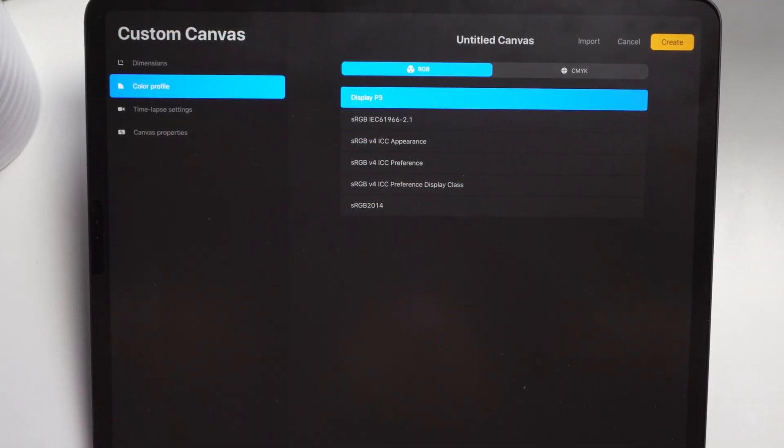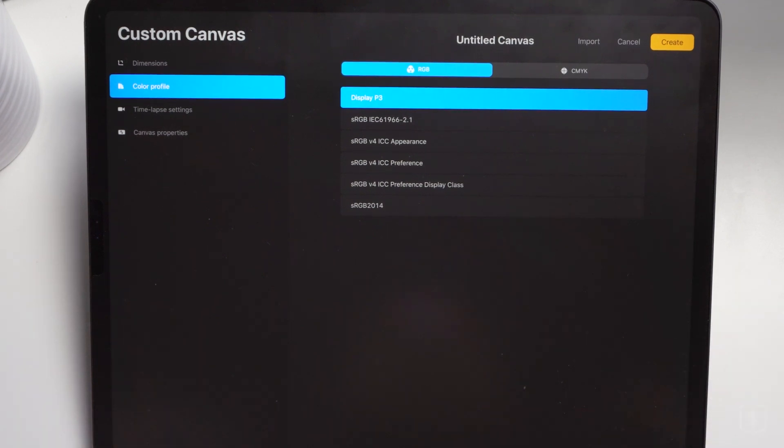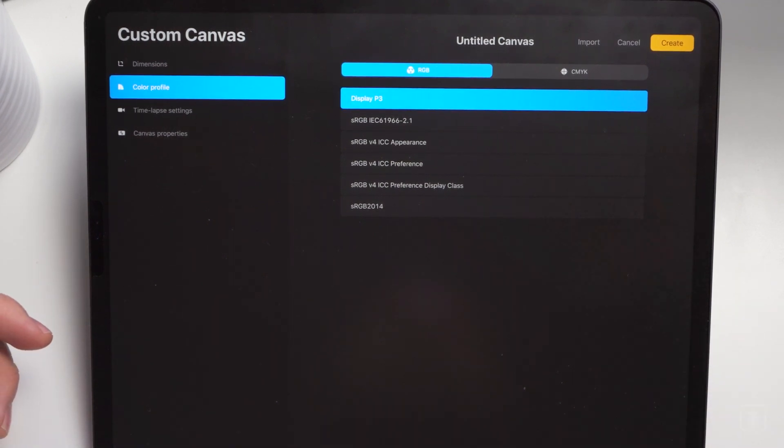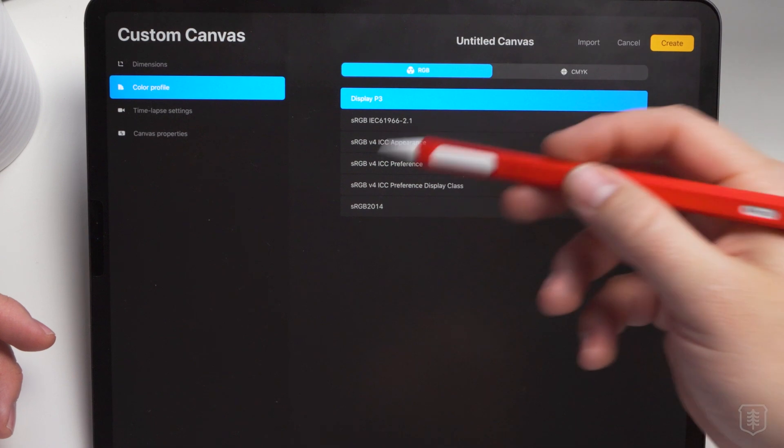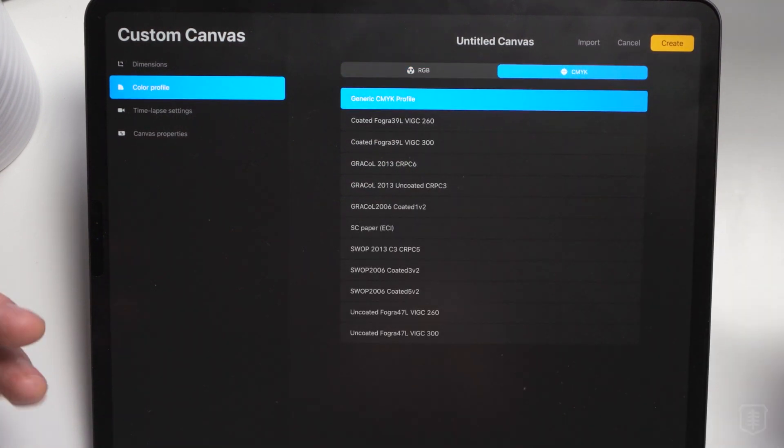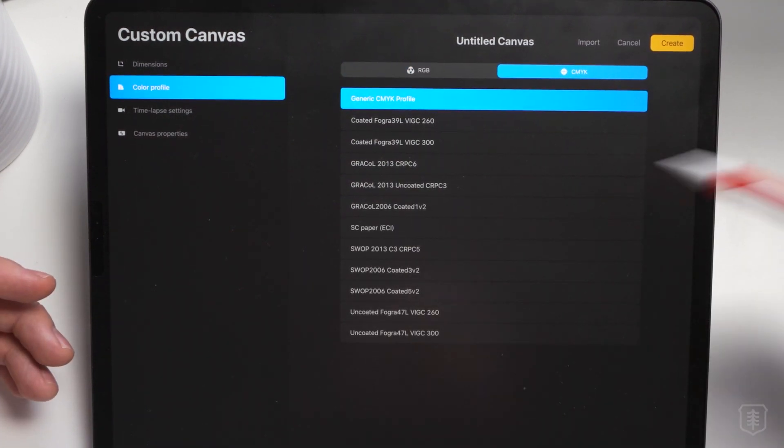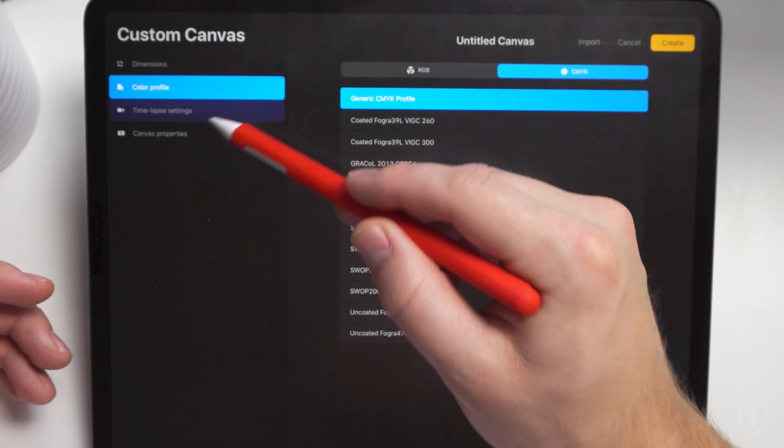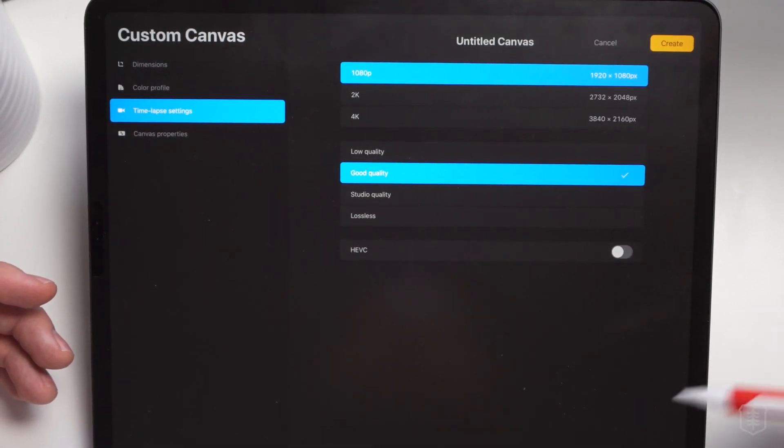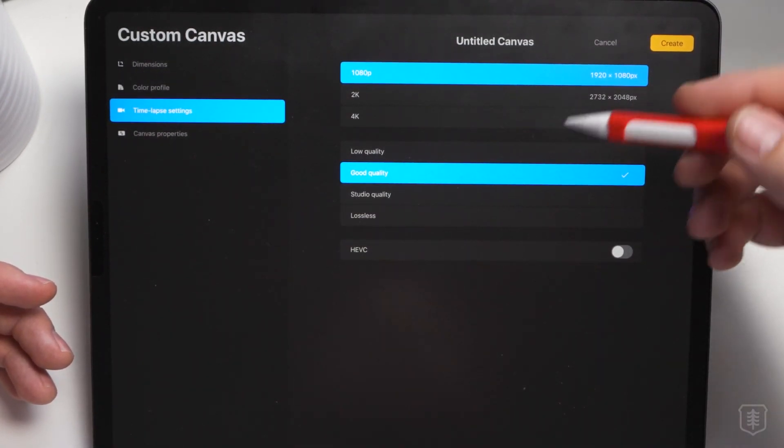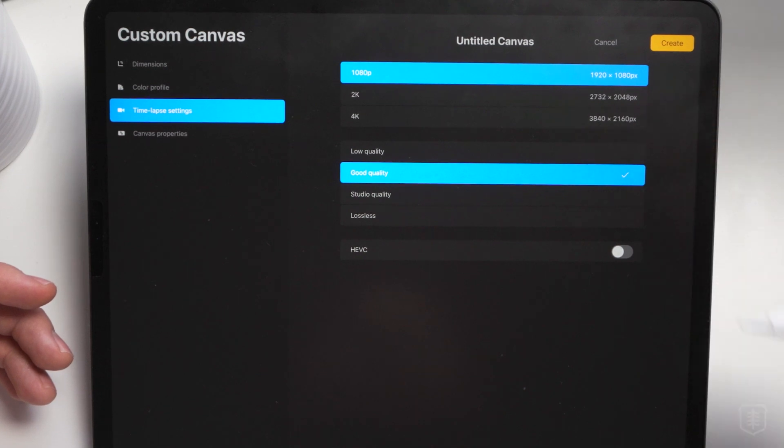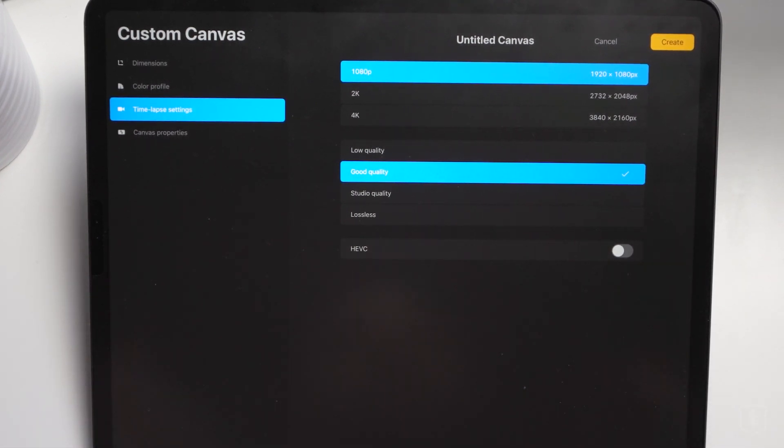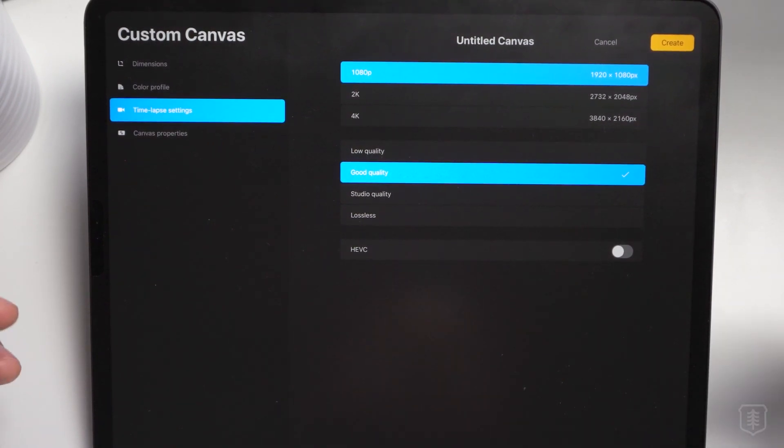And the most notable change here is having color profiles. Color profiles are going to be one of those things that a lot of you artists are going to be super excited about because now you have a lot more control over how your colors will match on different screens in case of RGB or in print with CMYK. You can also now change the settings, the quality settings on your time lapse.